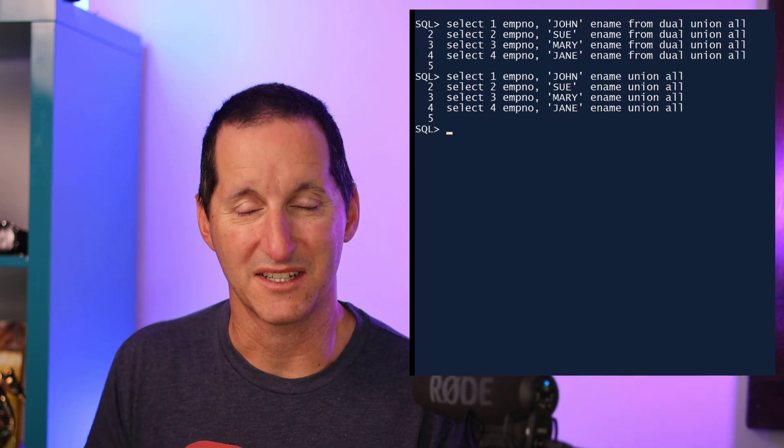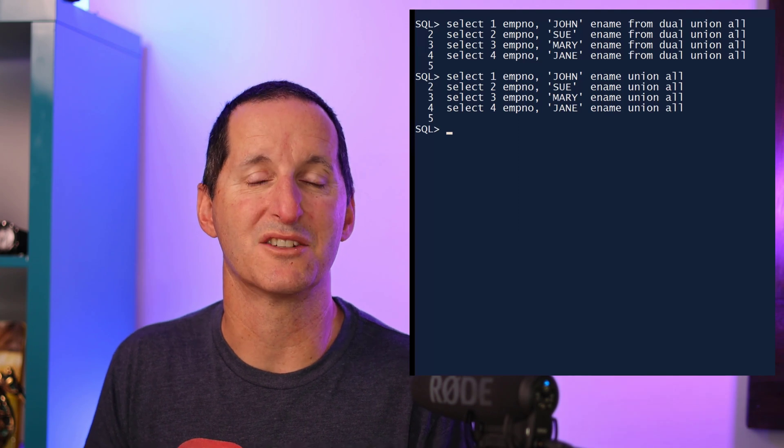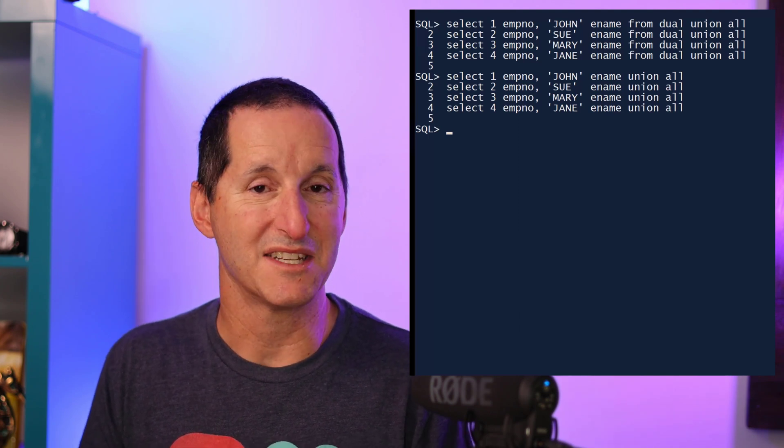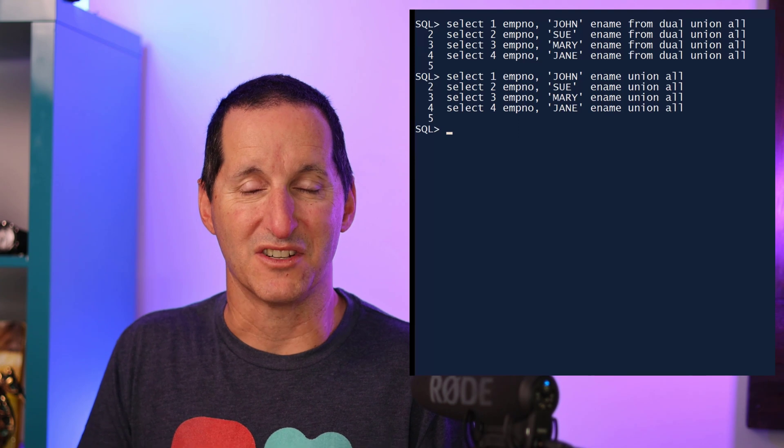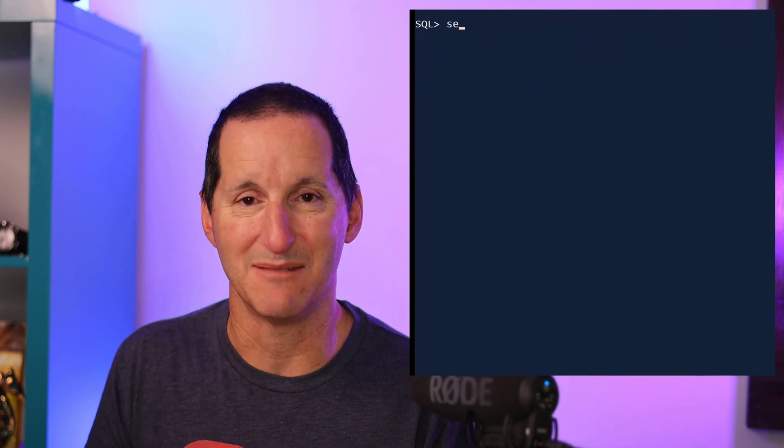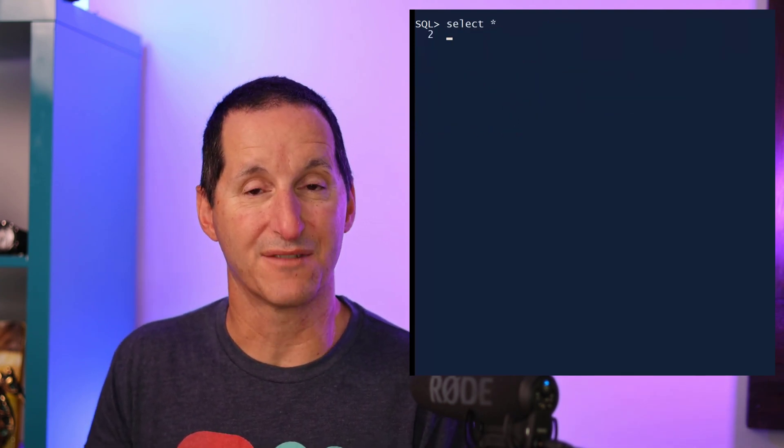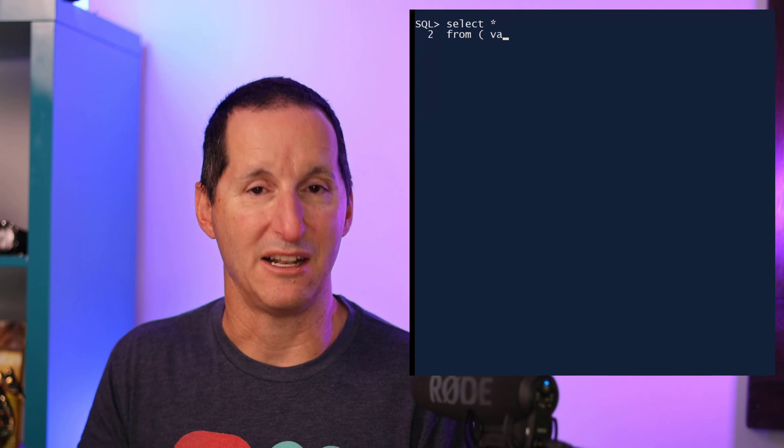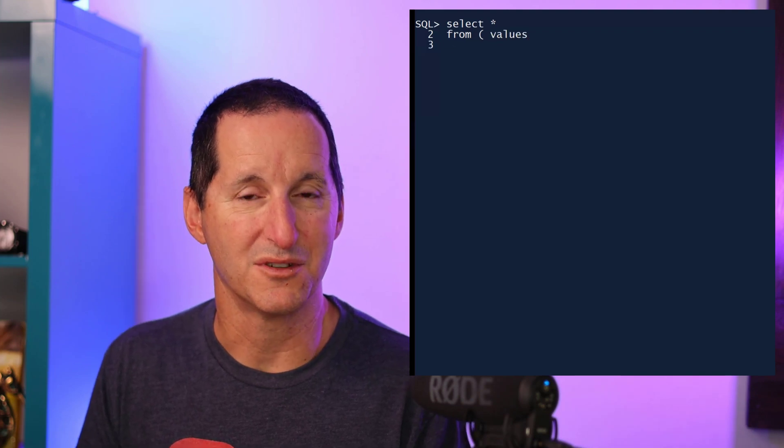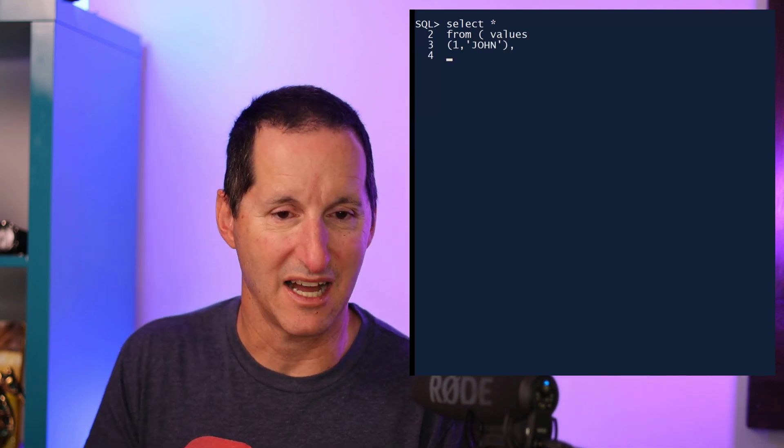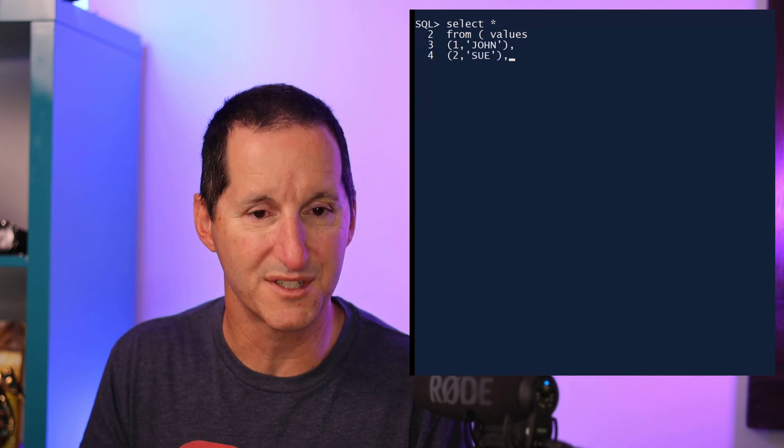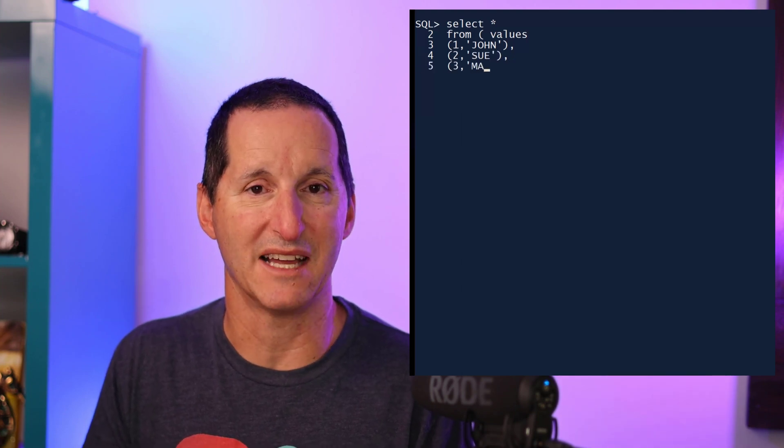But the values constructor, which I mentioned as a tool for inserting multiple rows, has now been made a standalone function. It's not necessarily part of an insert statement. So I can do select star from a values constructor now as well. So using the values constructor, I can simply type in my five rows as tuples, and I can simply select from that.